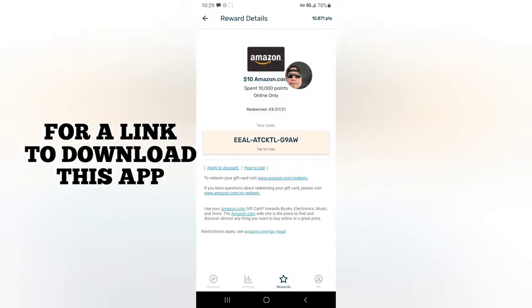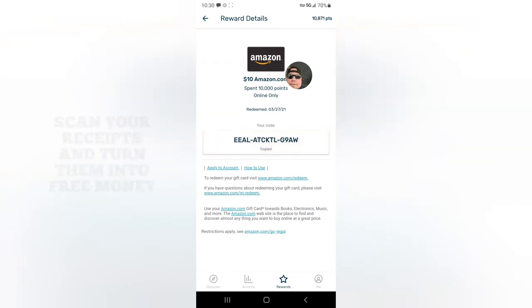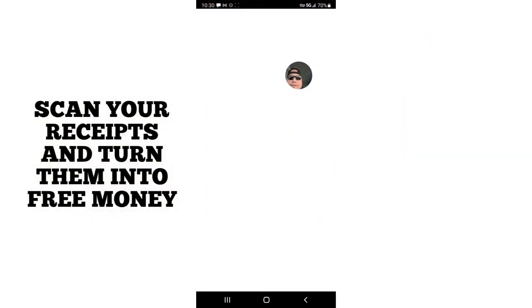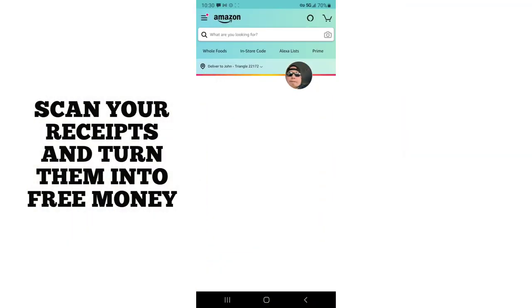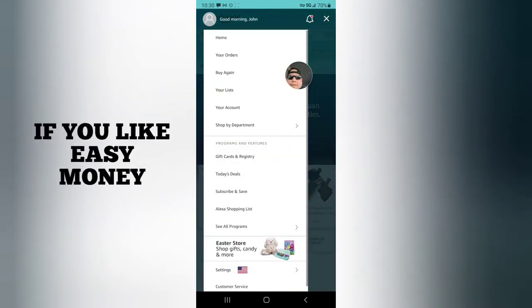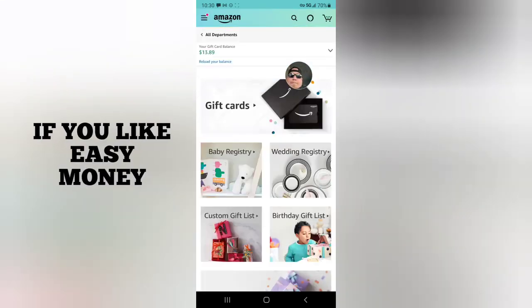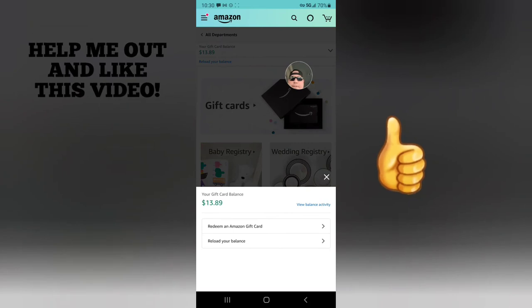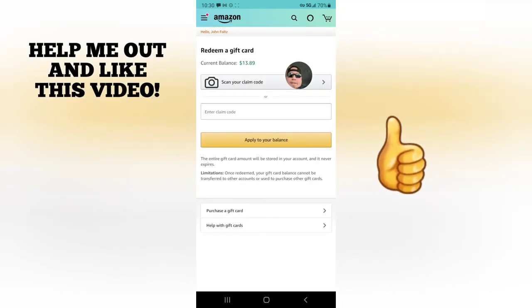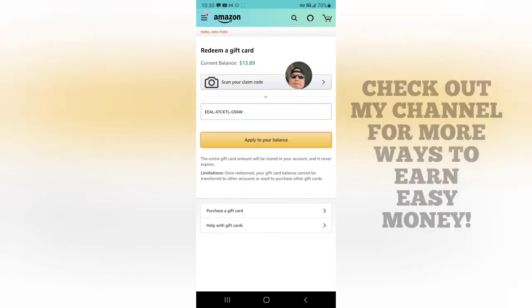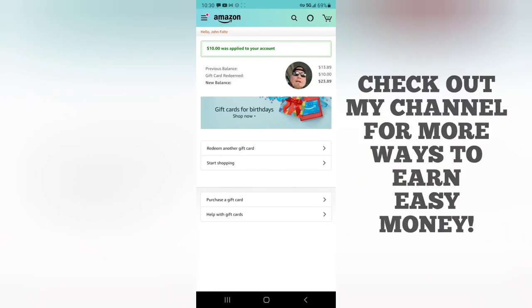327, there's my code. Copied. Back out into Amazon - this is how easy this is, guys. Gift cards and registry, drop this down, redeem Amazon gift card, copy, paste, boom! Another ten dollars was applied to my account.